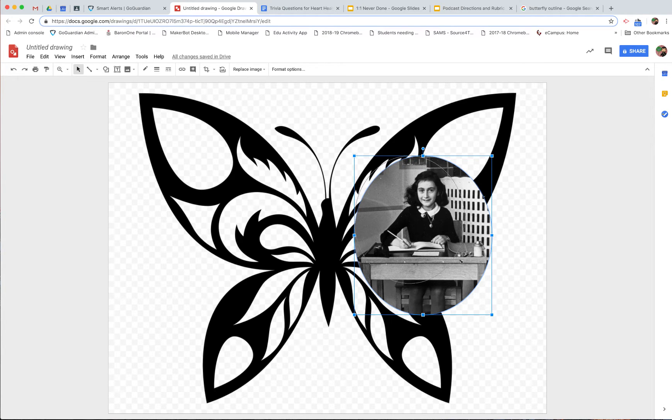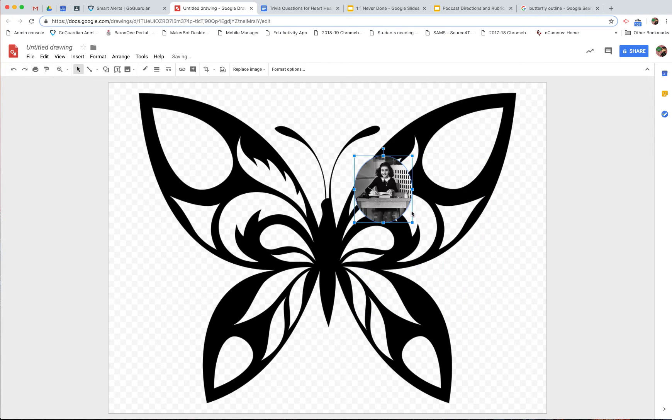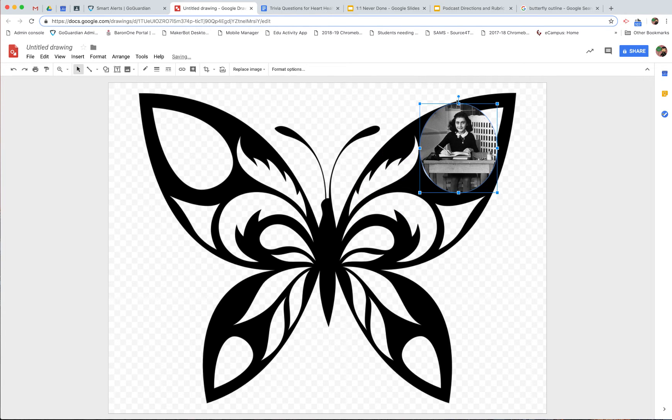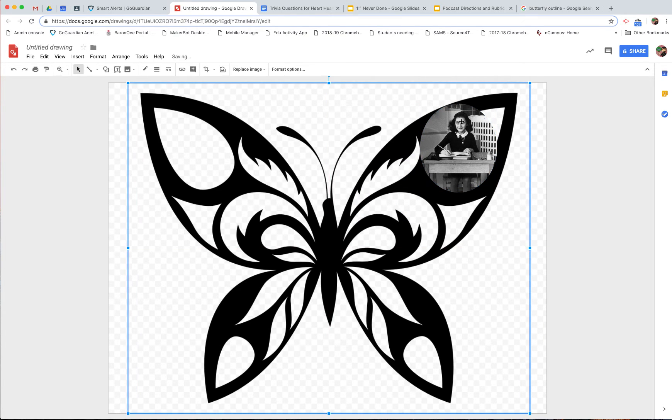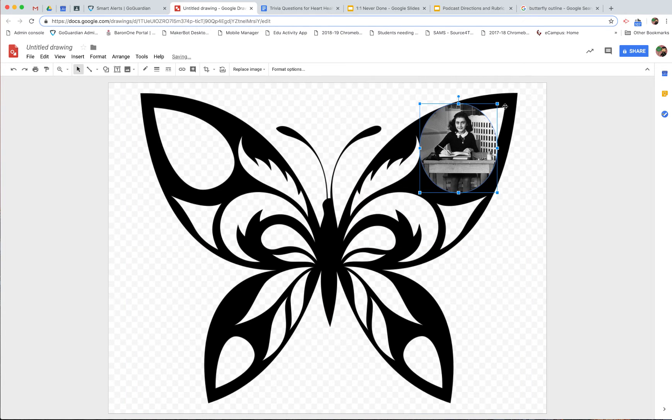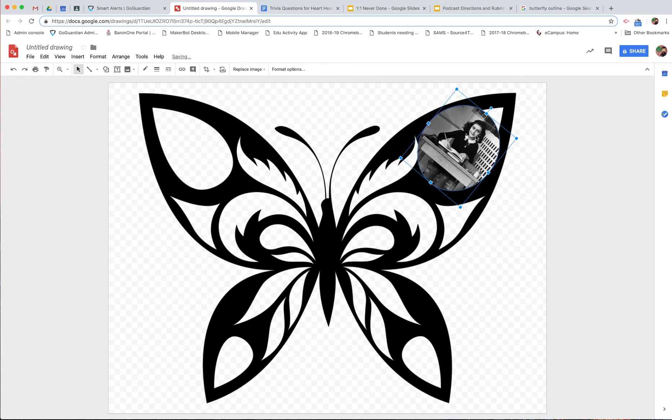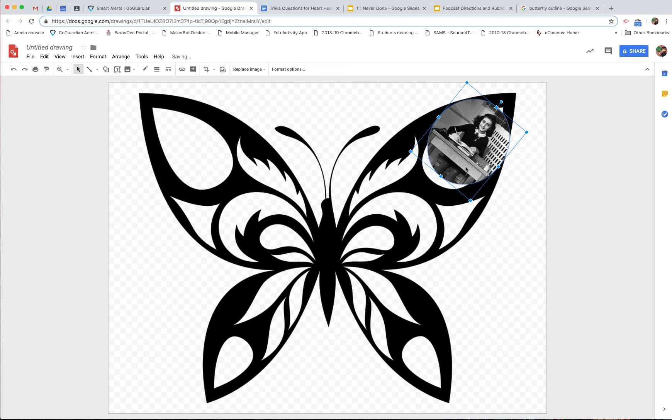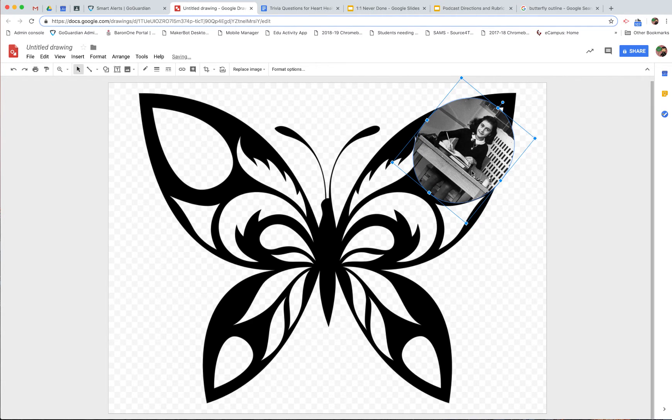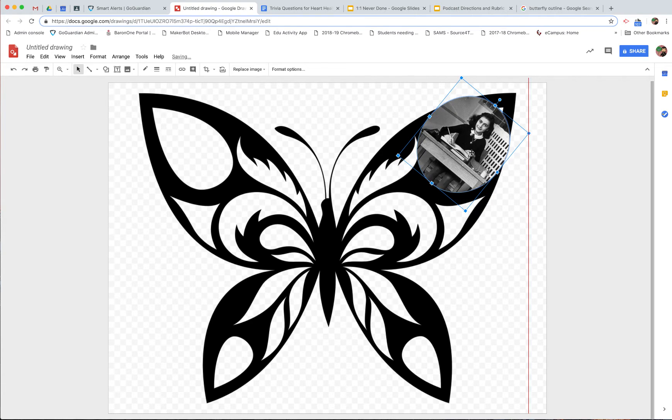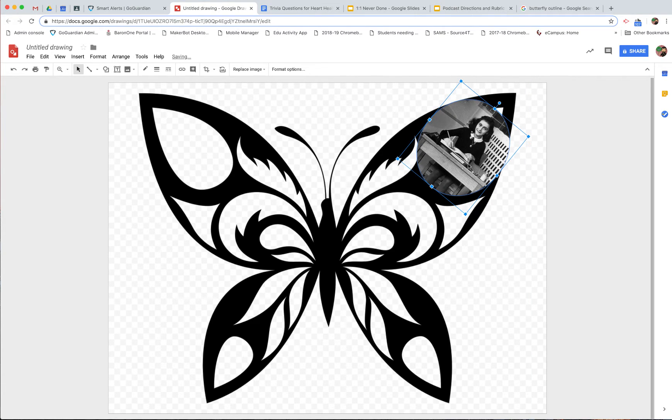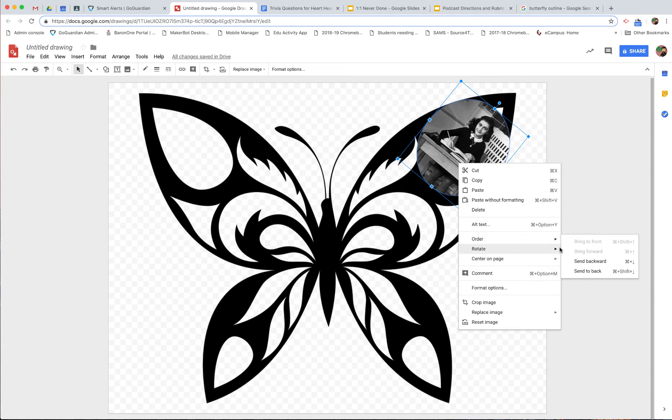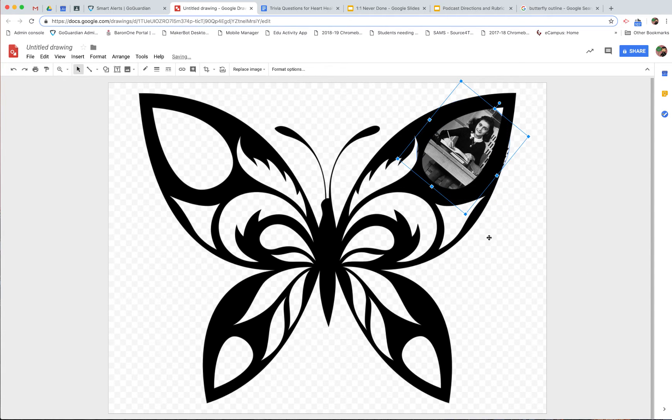If I do that, it's still not exactly the way I want it because it's just a little bit too big and it's on top of the butterfly. This would look better if it was behind the butterfly. So I'm going to right click on the Chromebook. You take your two fingers and click at the same time and go down to order. I'm going to send this to back.